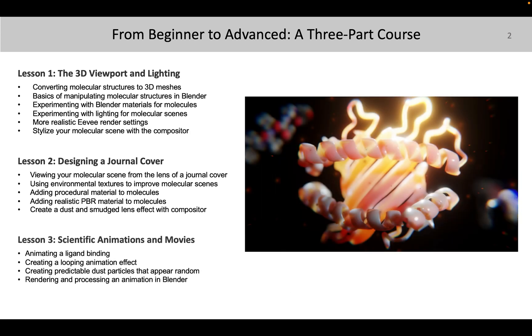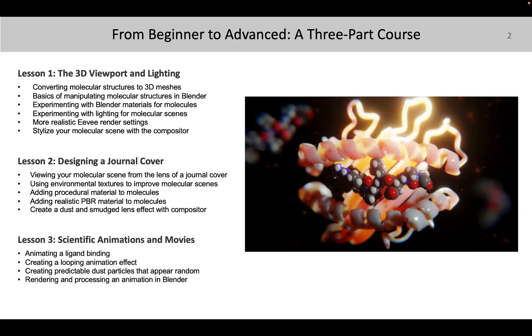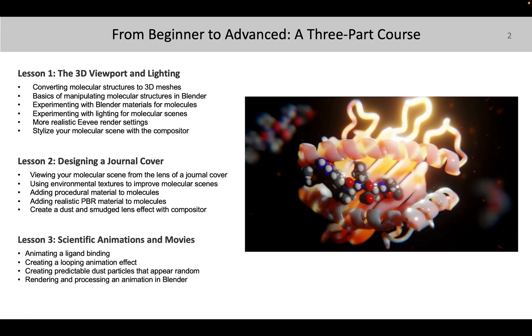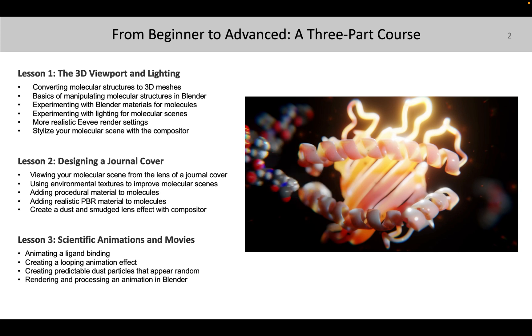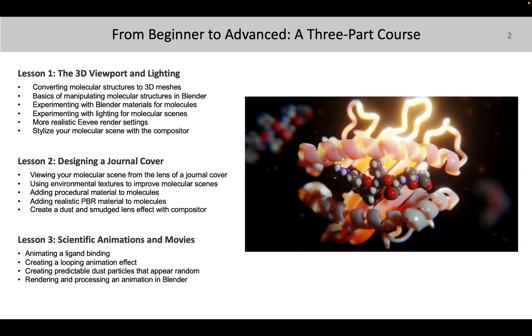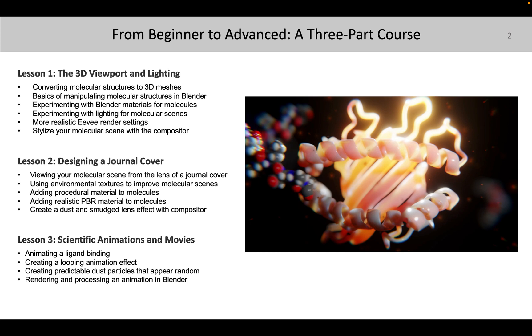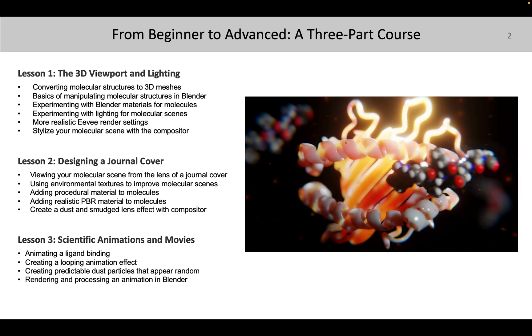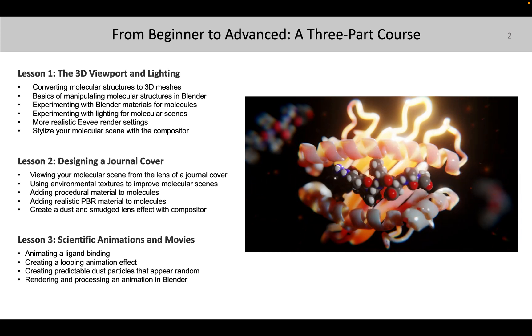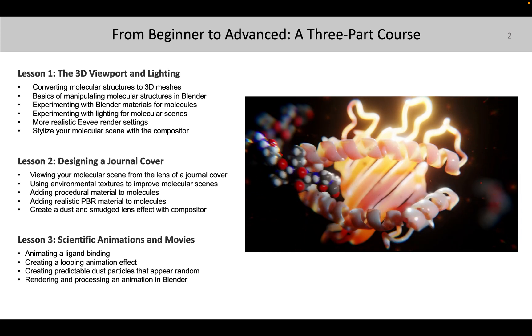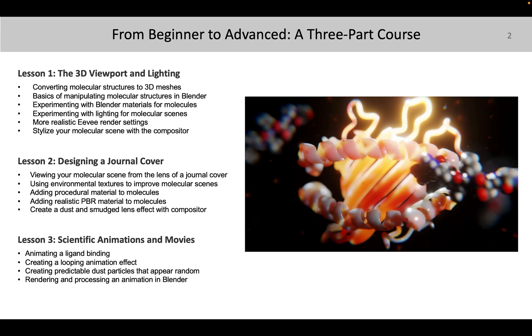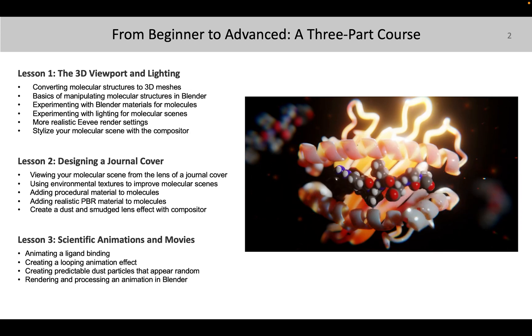And then in lesson three, we'll be rendering a full blown looping animation. And so this should cover most of the concepts that you would normally encounter when using Blender. So you should have a really good grasp on how to use this.